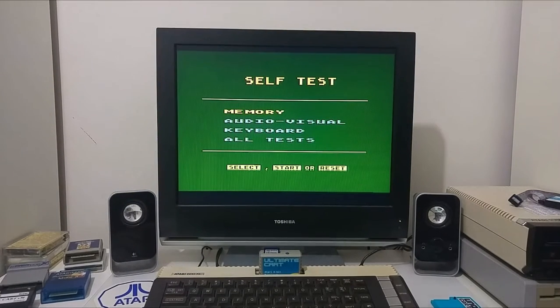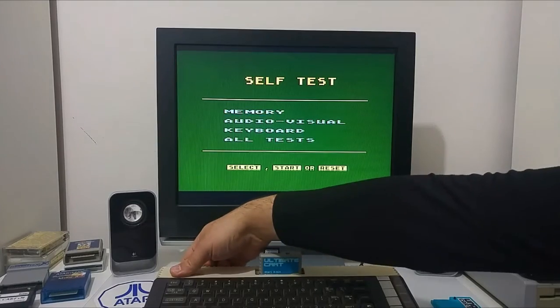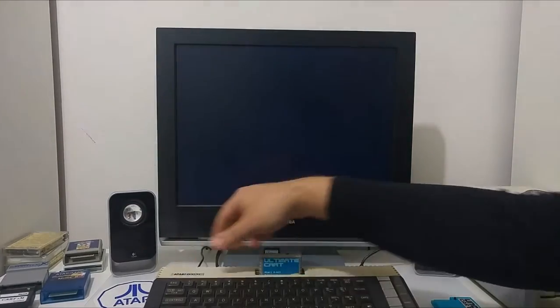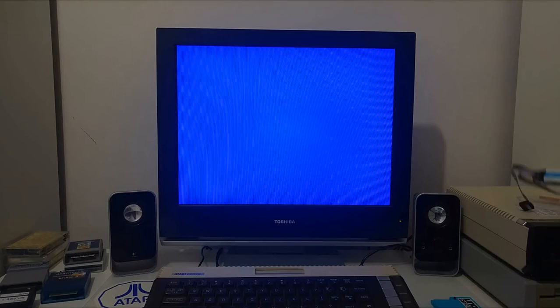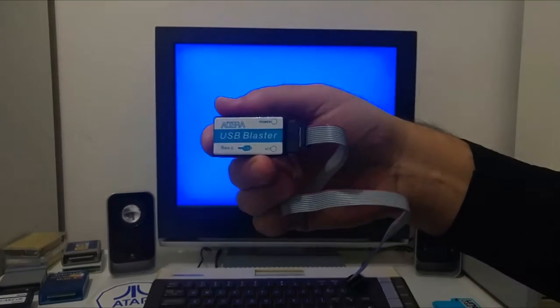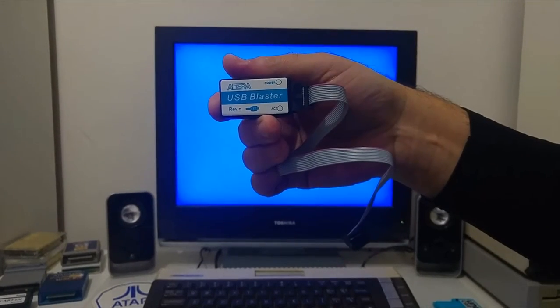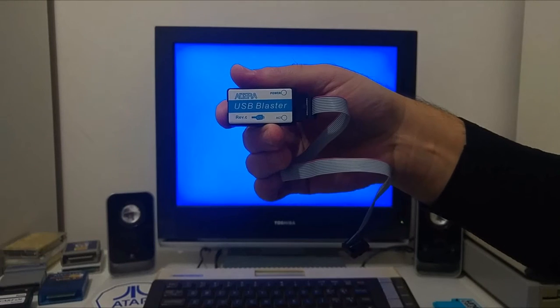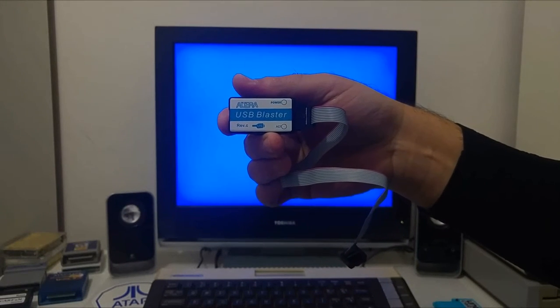Luckily, there is a way to upgrade the Antonia 4MB with the new firmware. To do that, we need a USB blaster. You can order a USB blaster adapter from eBay for about $5 or $6.